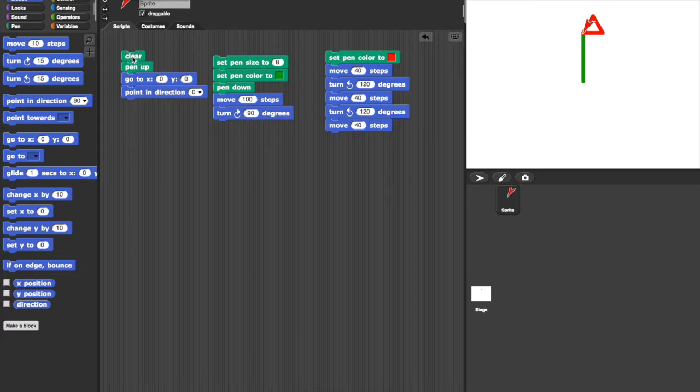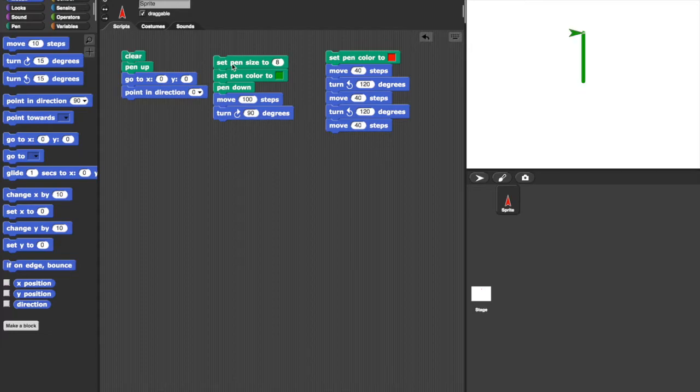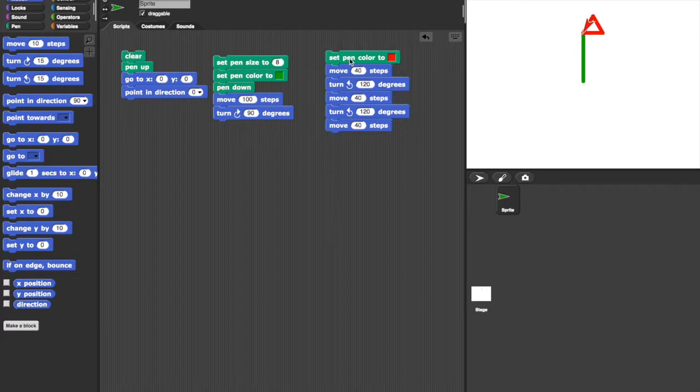So going back to the beginning, click on the first set of blocks. It clears the screen, sets up the turtle in the right direction. Click on the second set, and it draws the stem. And the third set draws the flower. Neat, eh?